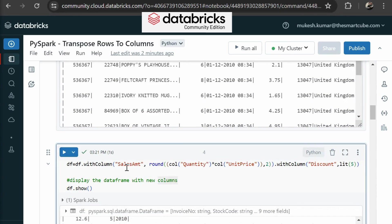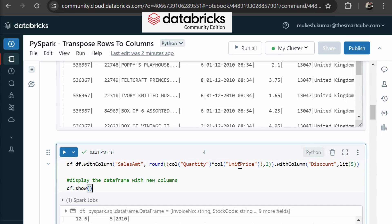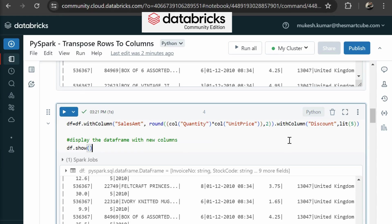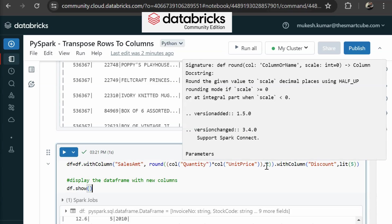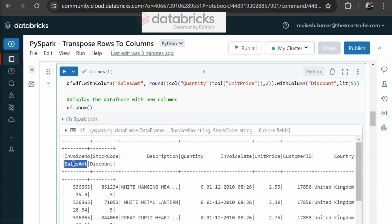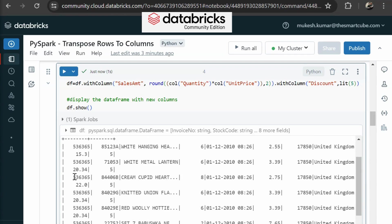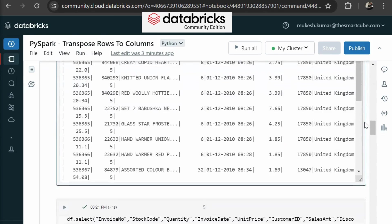In the next row, we are going to create a new column that is sales amount. Sales amount is a computed column and it is equal to quantity into unit price. Then we are creating another discount column and we are assigning a static value that is five. Then we are displaying our data frame. Here you can see we are using round function to round the calculated value to two decimal points. You can see below the invoice number, there is a column sales amount and discount, and you can see the value of the sales column.